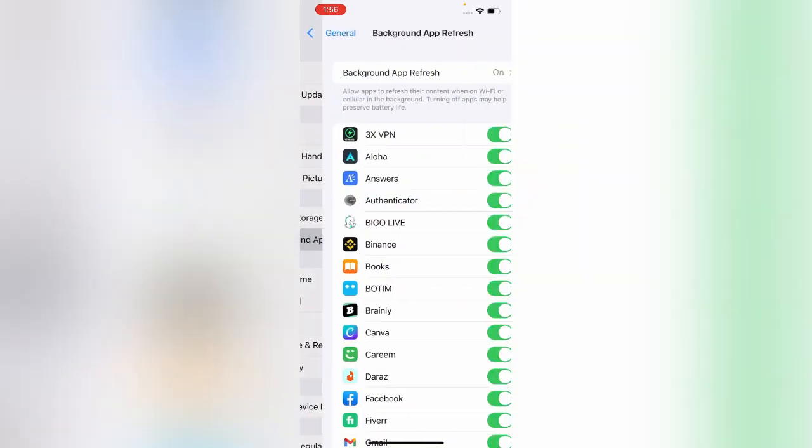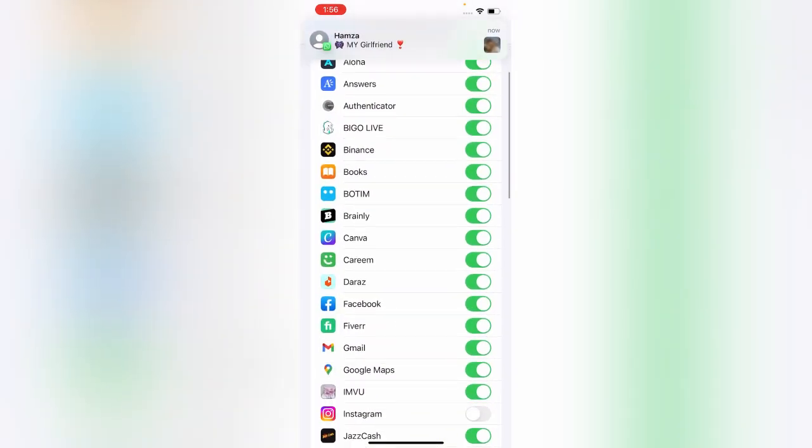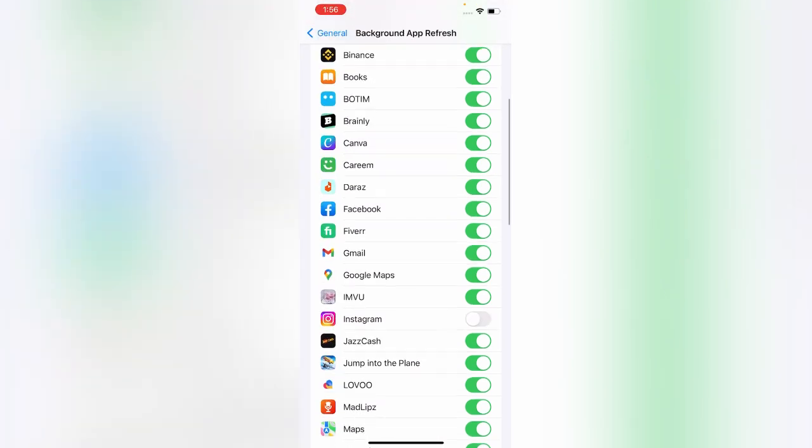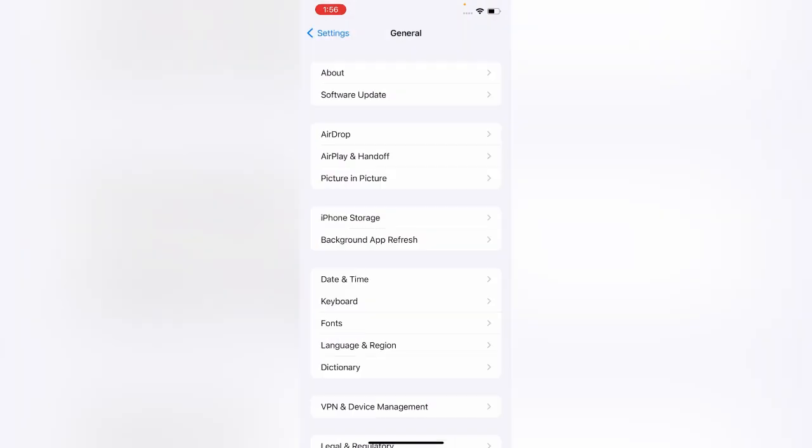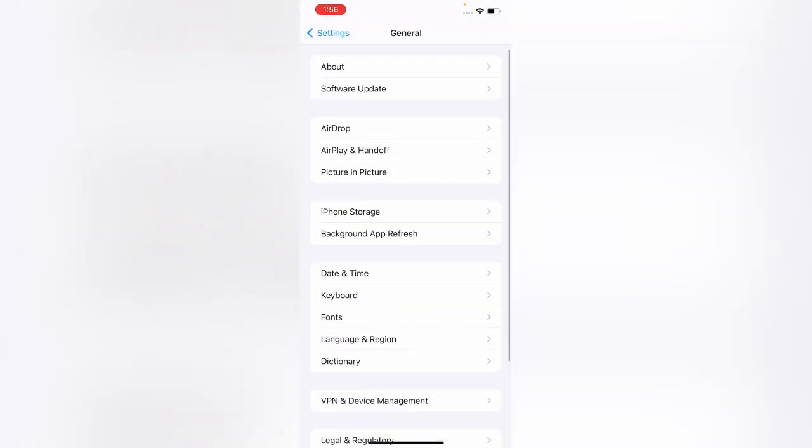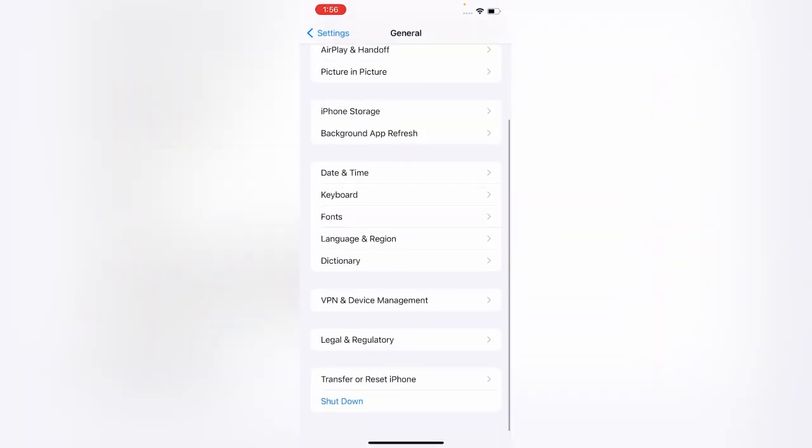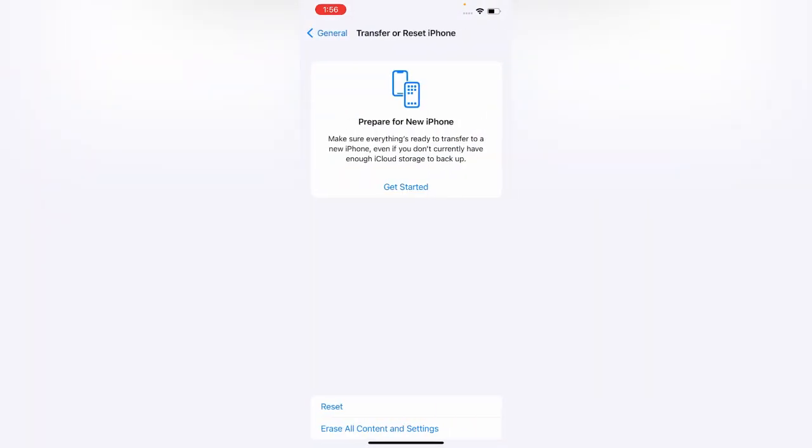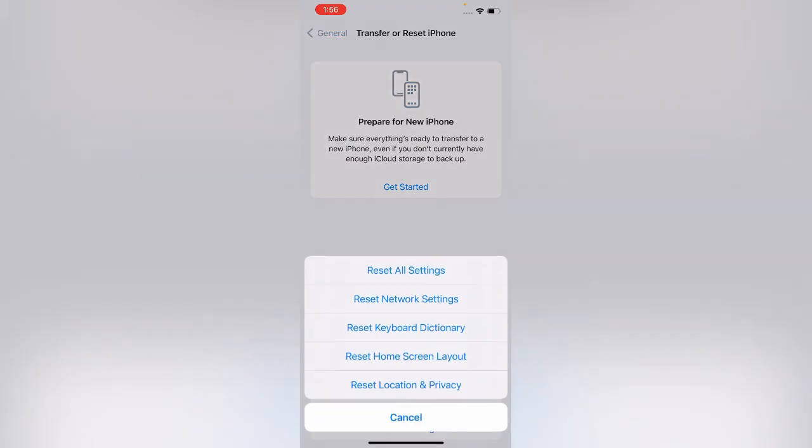Scroll down and tap on Transfer or Reset iPhone, tap on Reset. Tap on Reset All Settings to reset your iPhone. It will not delete your data, only reset your iPhone settings. After resetting iPhone, go back.